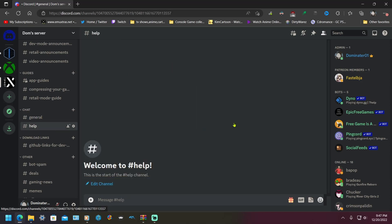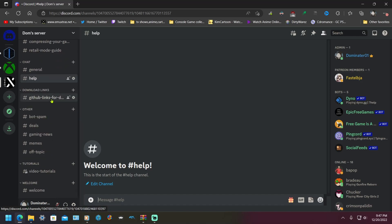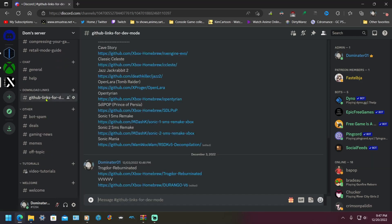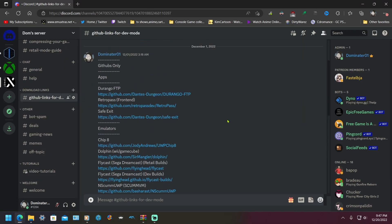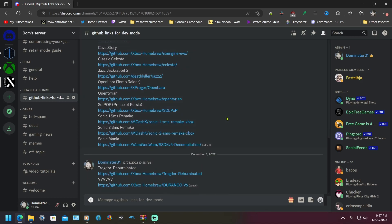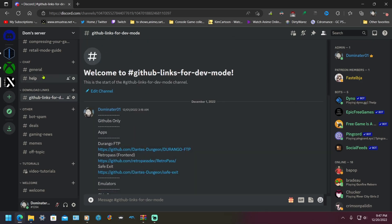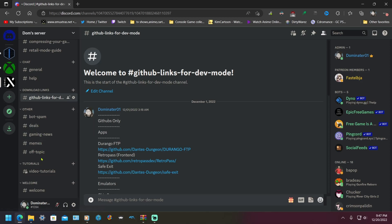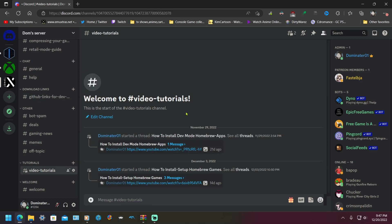I have GitHub links so that you could find the repositories for all these homebrews. There's deals, gaming news, memes, off topic, video tutorials if you need help setting up homebrew games and stuff.